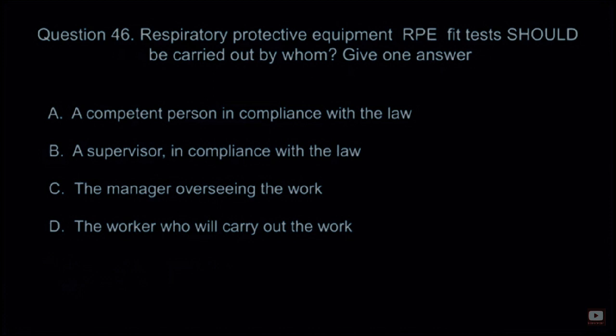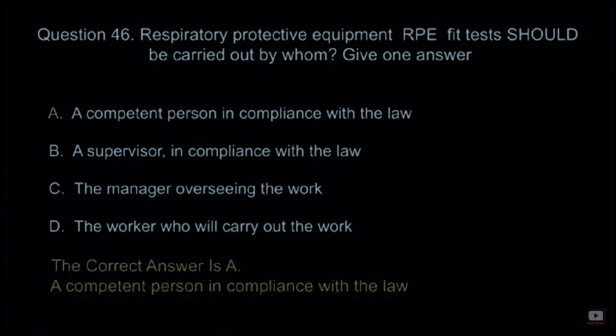Question 46: Respiratory protective equipment (RPE) fit tests should be carried out by whom? Give one answer. A: A competent person in compliance with the law. B: A supervisor in compliance with the law. C: The manager overseeing the work. D: The worker who will carry out the work. The correct answer is A: A competent person in compliance with the law.